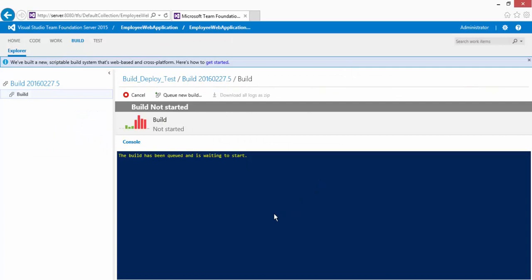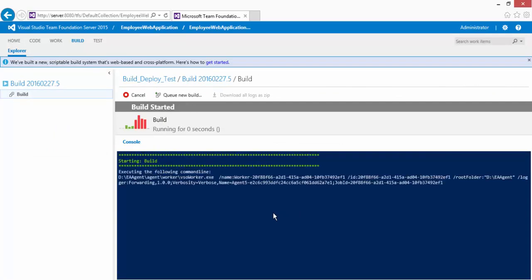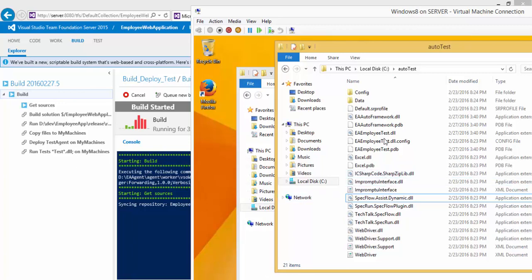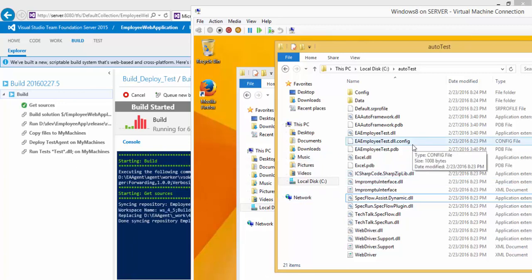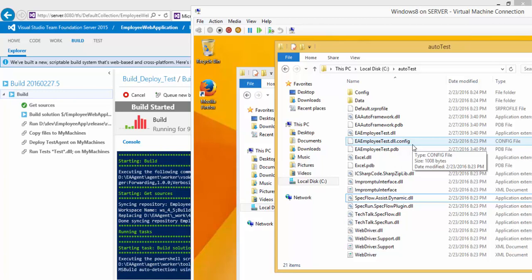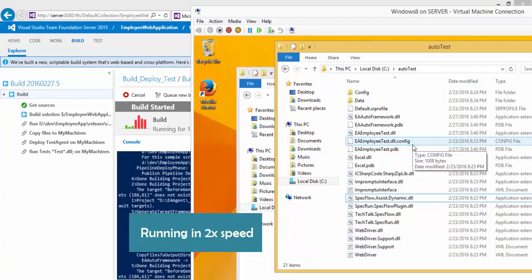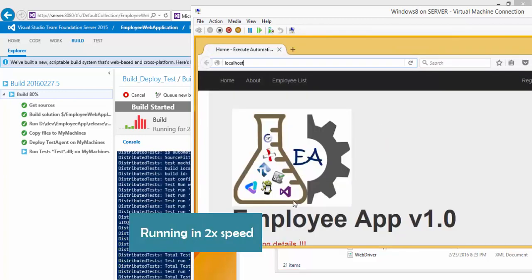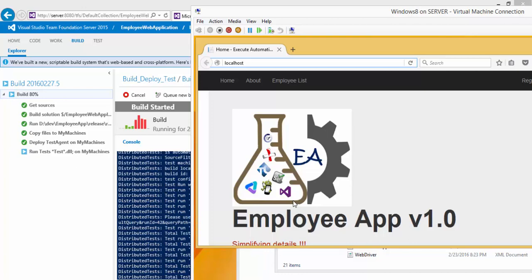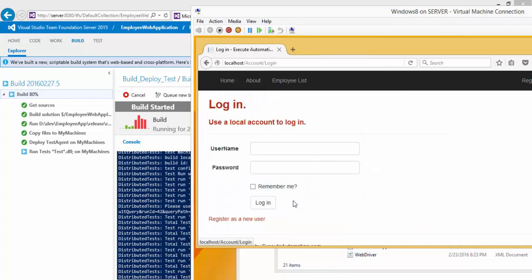Now I'll go to the build definition and queue a new build. This will automatically handle building, executing, deploying the application, deploying the test code to the remote machine, and starting the test — everything happens behind the scenes. The browser is now on the home page, it waits five seconds, clicks the login link, waits another five seconds, then enters the username and password and clicks the login button.